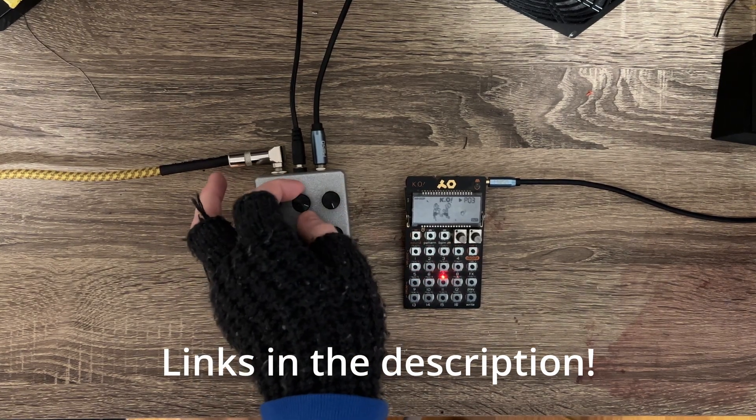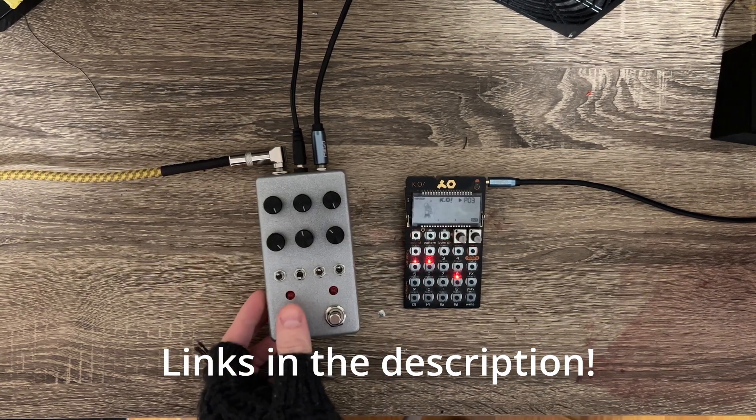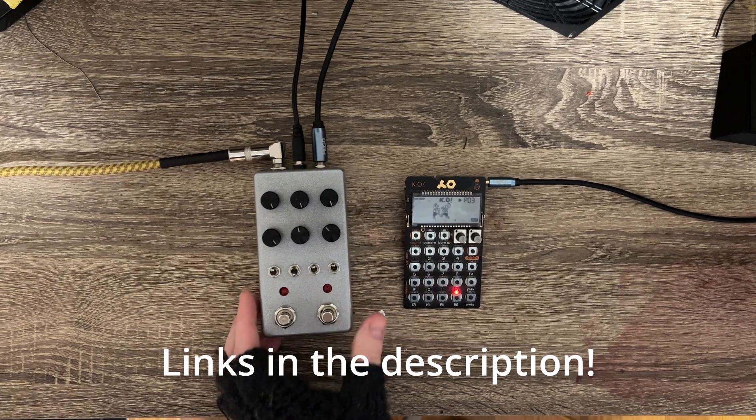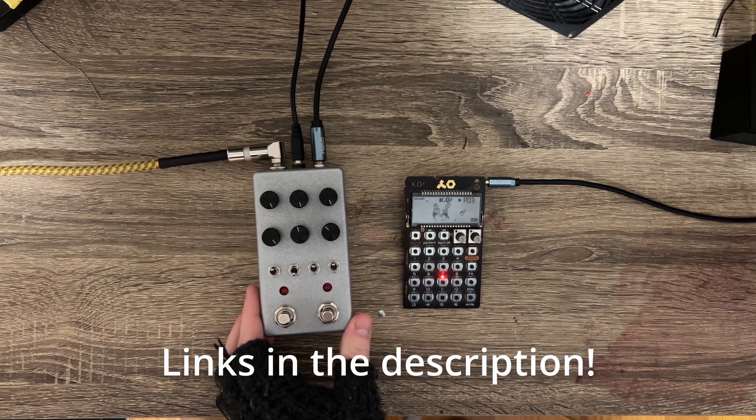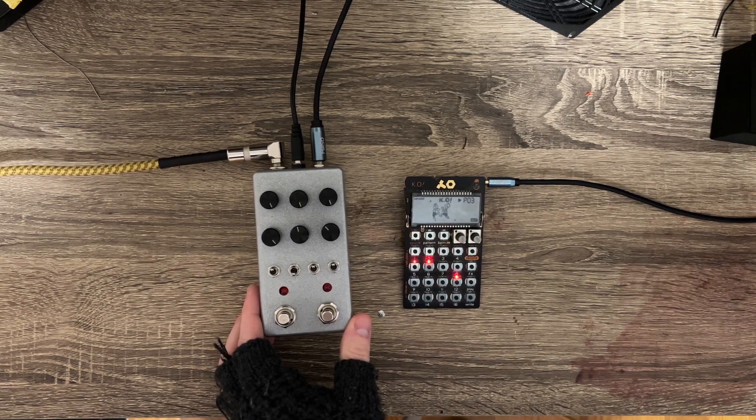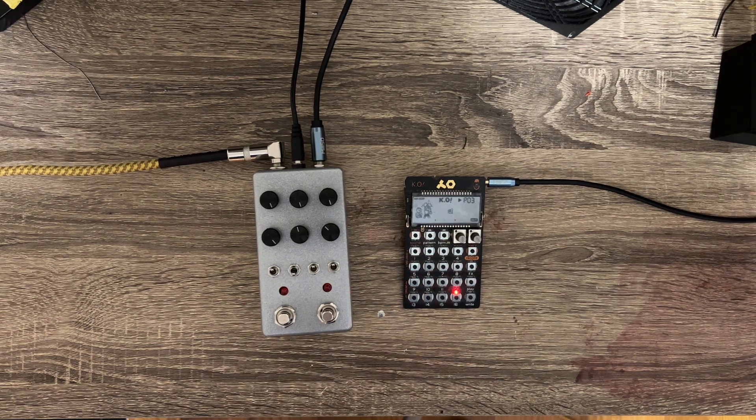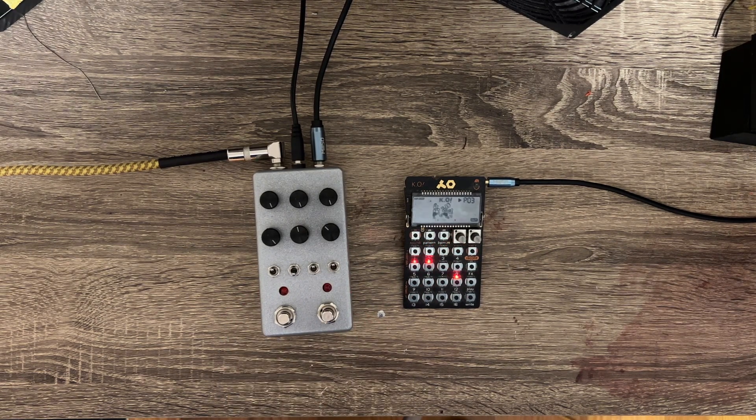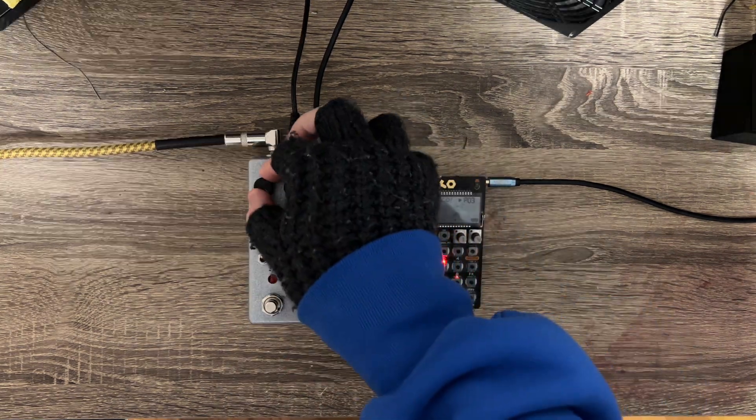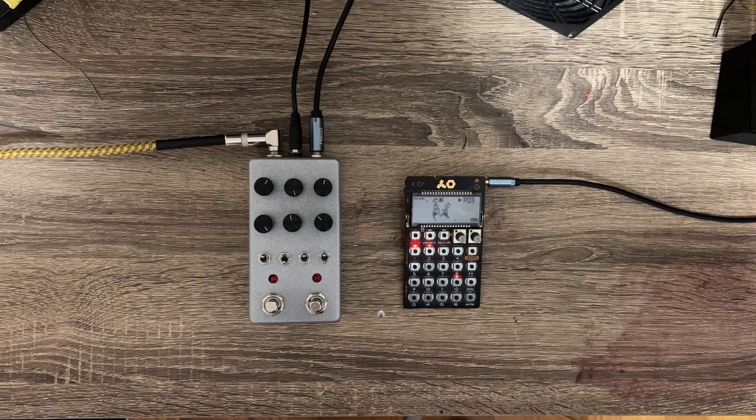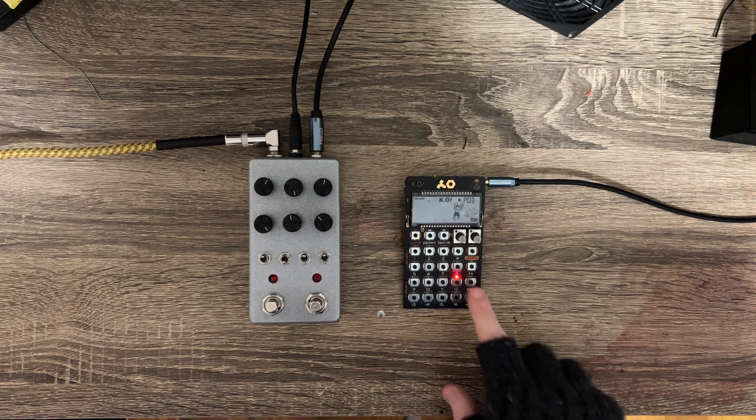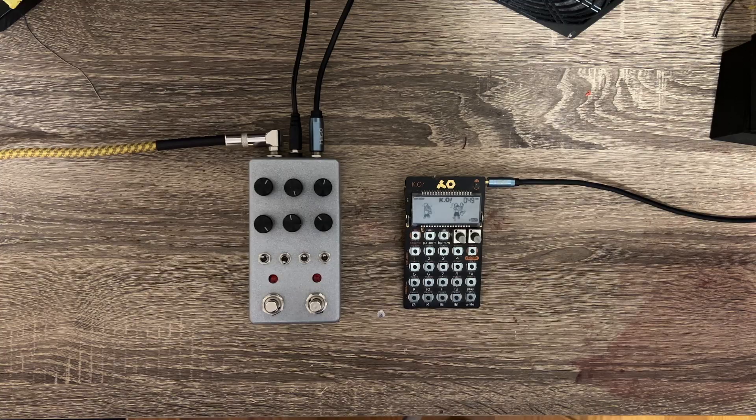I've also included a version of the final flanger pedal code, that instead of being for the daisy pedal or terrarium PCB, as we did in this video, it's actually for the daisy seed. So if anybody isn't looking to build the terrarium PCB, they can still see how this code converts over to the daisy seed. If anybody has any questions or troubleshooting, just let me know in the comments, I'd love to help. Thanks for watching!